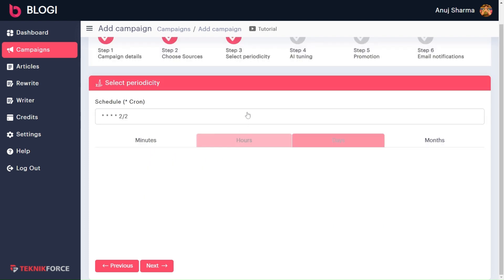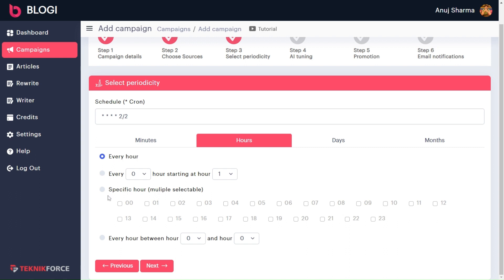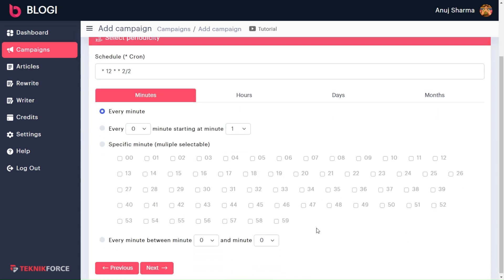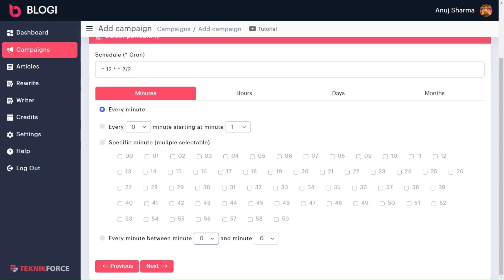Now let's move on to set the time you want to schedule your article. In the hours section, we have the count from 00 to 23. You can select any hour from here, and you can also select multiples as well. Like I have selected — my article will be published at 12 p.m. Now let's move to the next minute. I chose this option, which means that your article will publish every minute between 12:05 p.m. and 12:10 p.m.